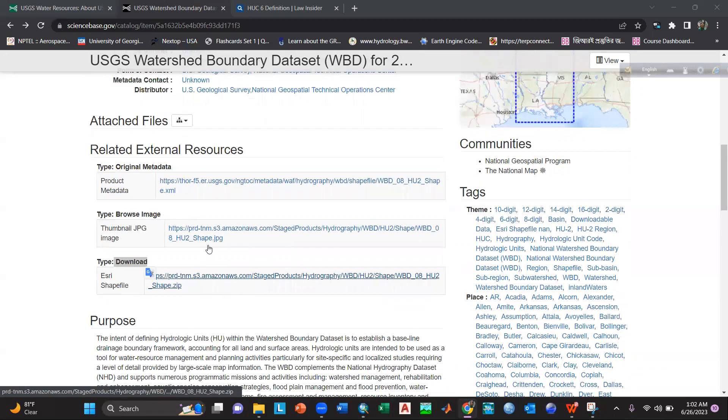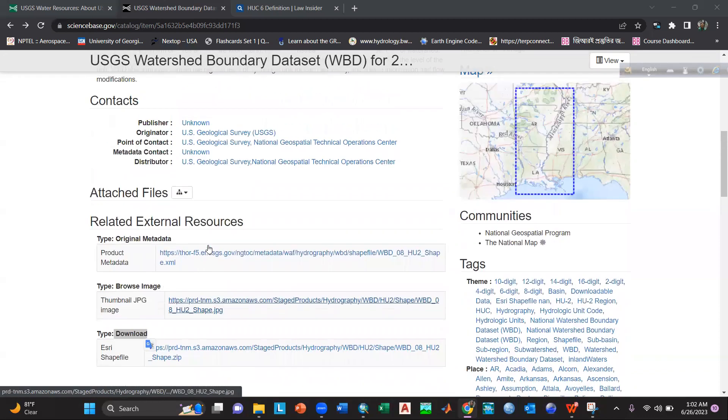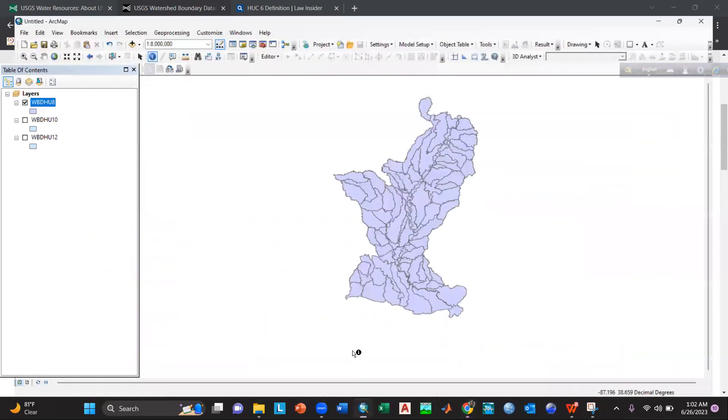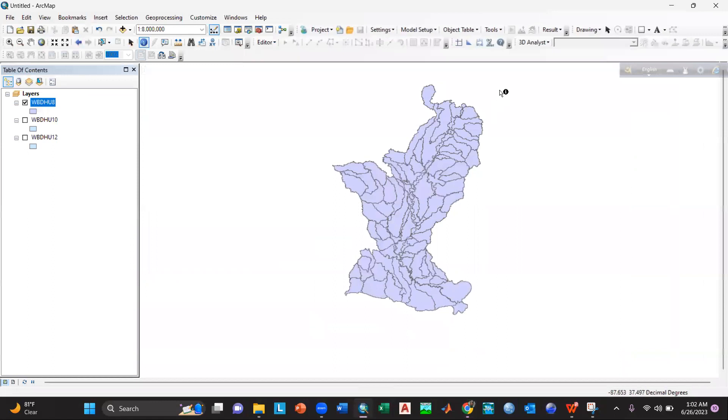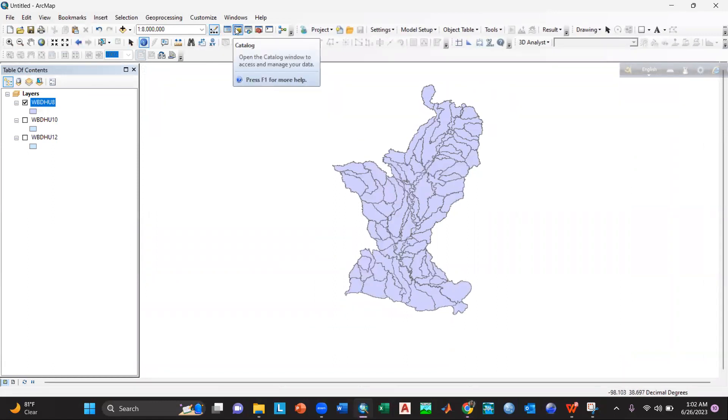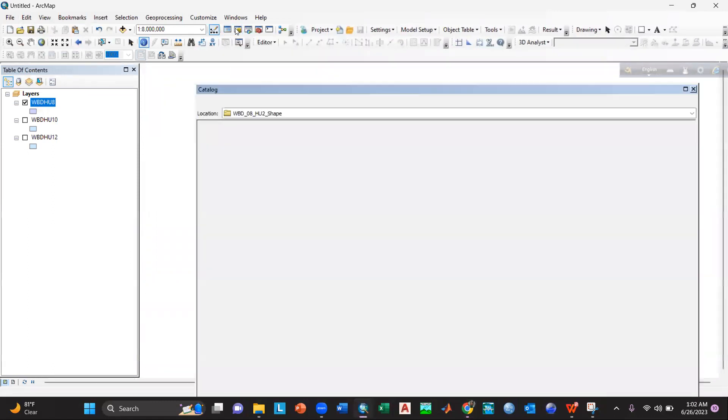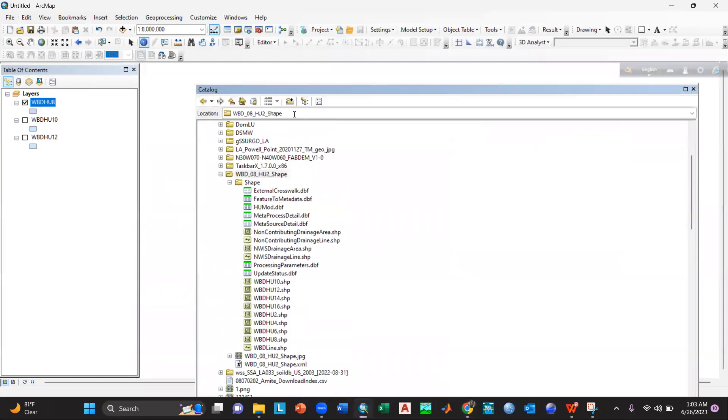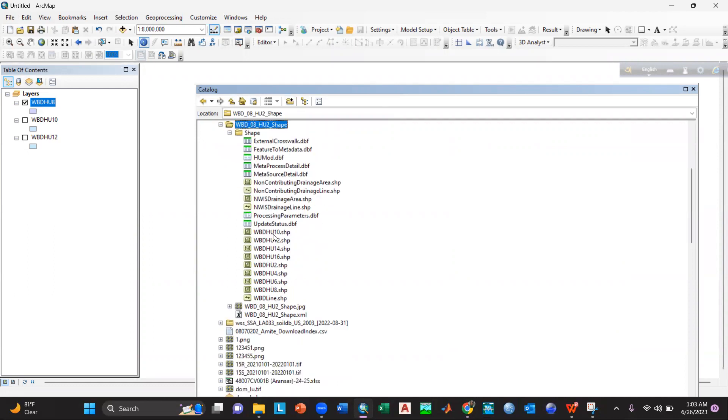After it has been downloaded, I have opened it in my ArcGIS. I have just connected the path with the folder in the catalog. Here is my folder, and here you can see there are many shapefiles.